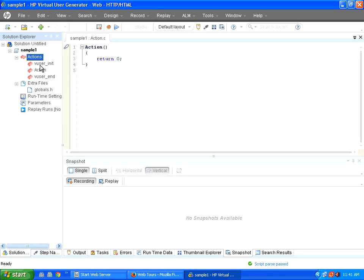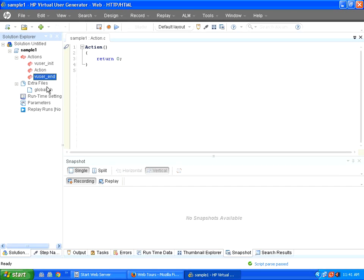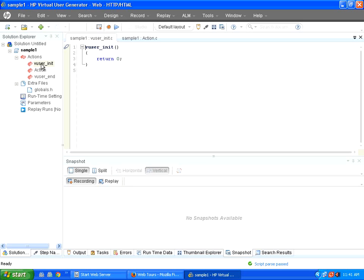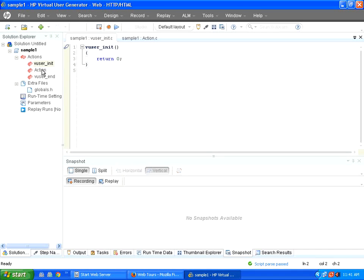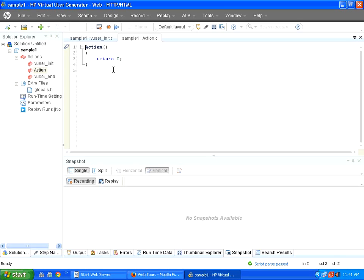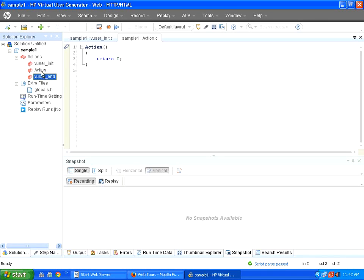Within actions, you could see VUserInit, action and VUserEnd. There are three functions. If you look here, if I double click on this VUserInit, it has VUserInit, open bracket, close bracket, open brace, close brace, return 0. This uses C-like syntax. For different protocols, you can use different syntax, but for web, it uses C-like syntax. So there are three empty functions when you create a script which is already available.